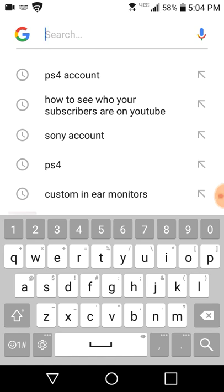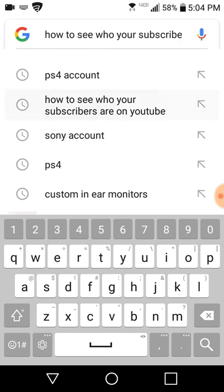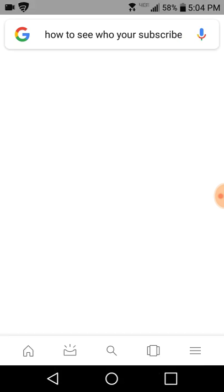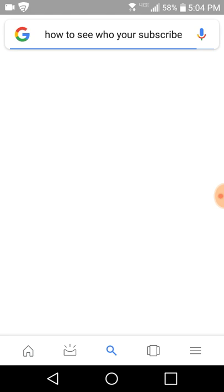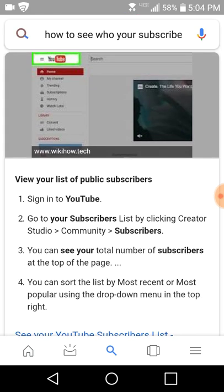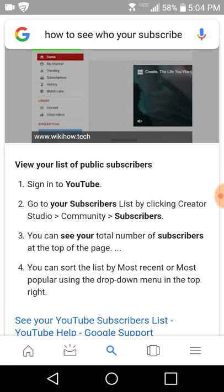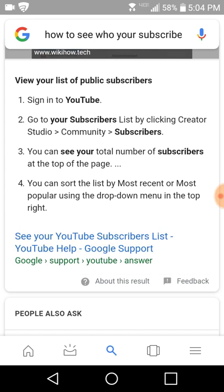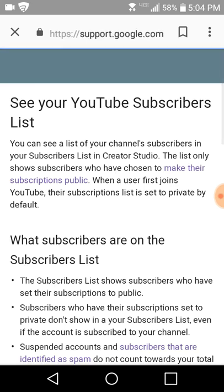So first thing you want to do on your phone is you want to go to how to see your subscribers on YouTube. After you come here you want to be able to sign into your YouTube, you want to go to your support on your phone.